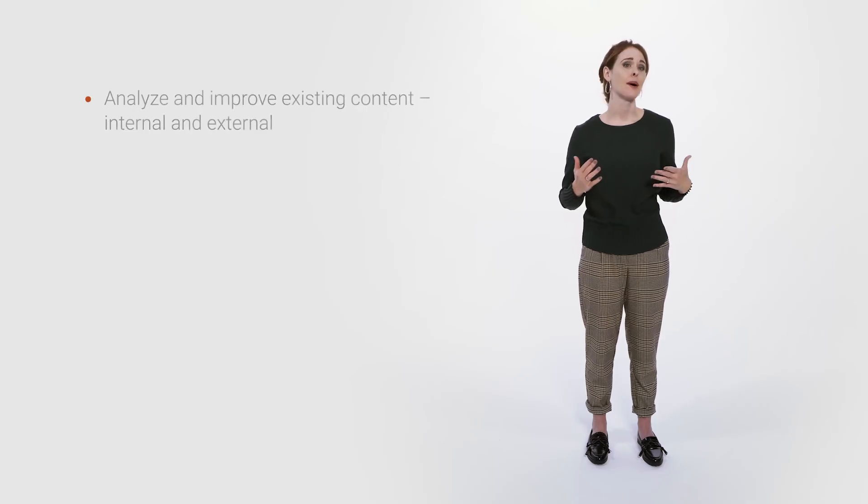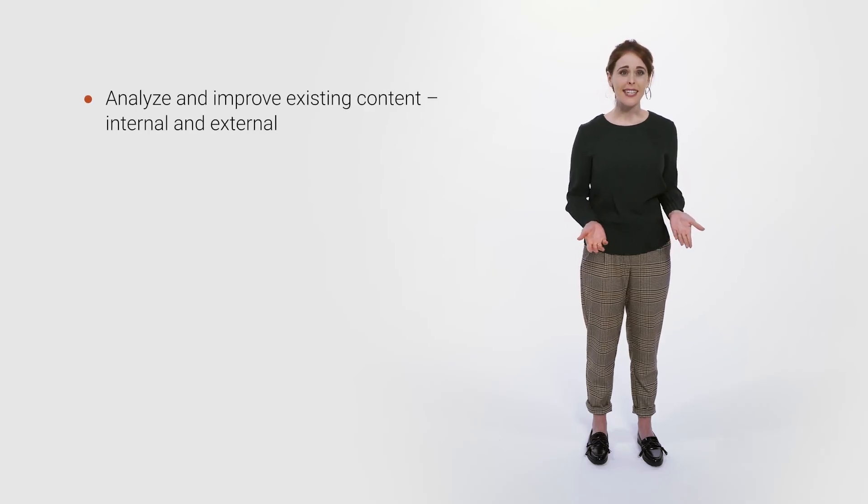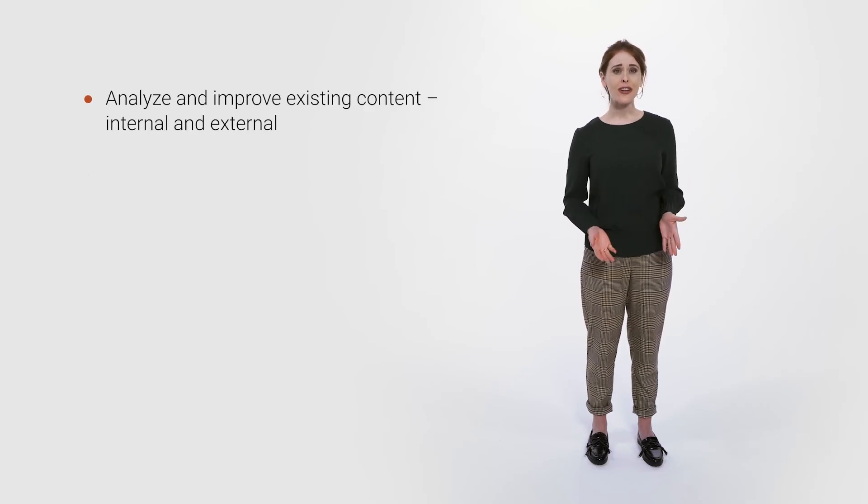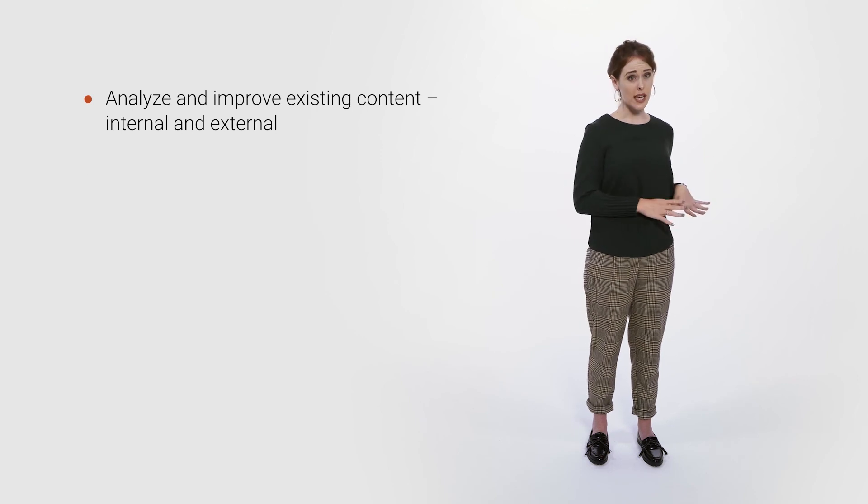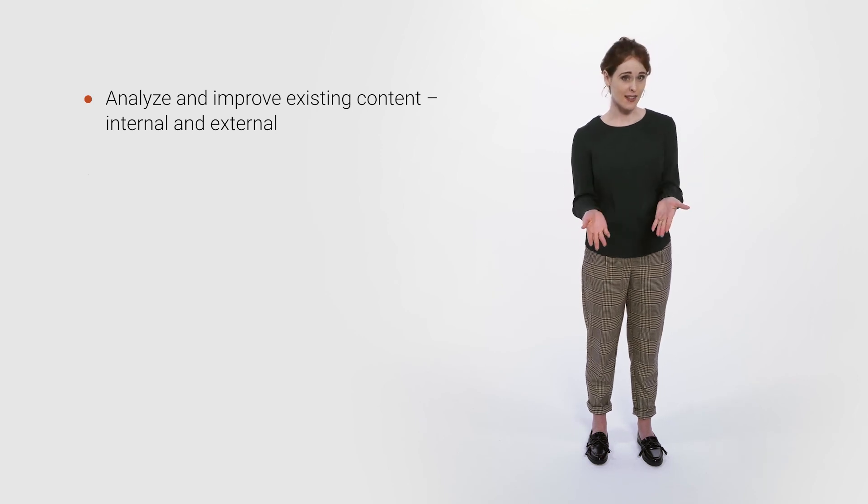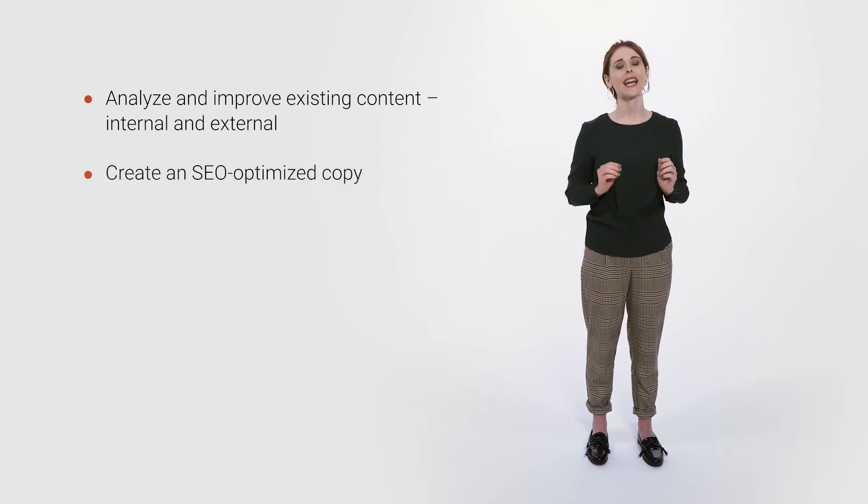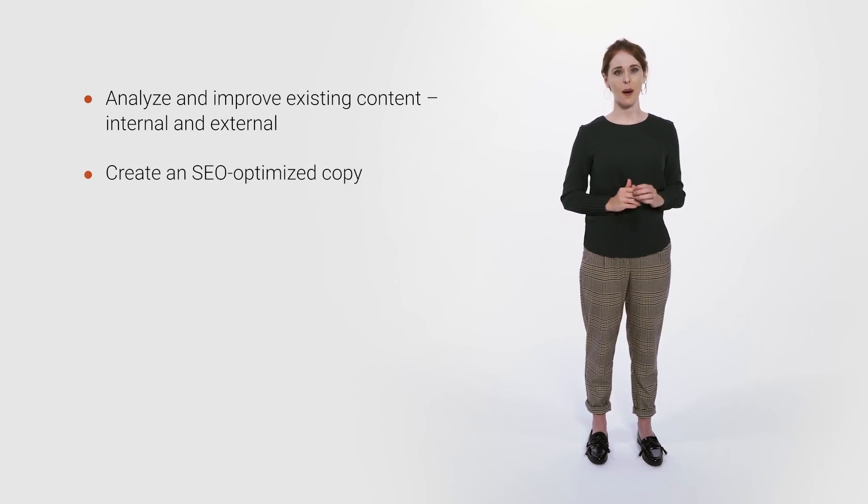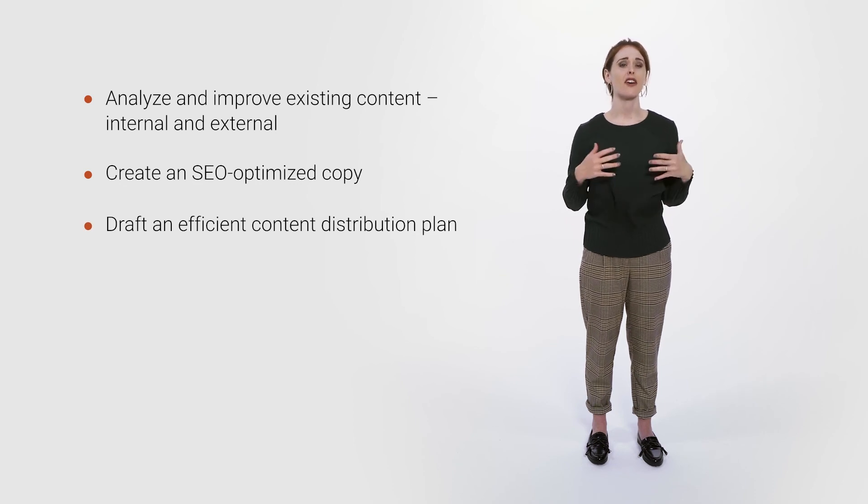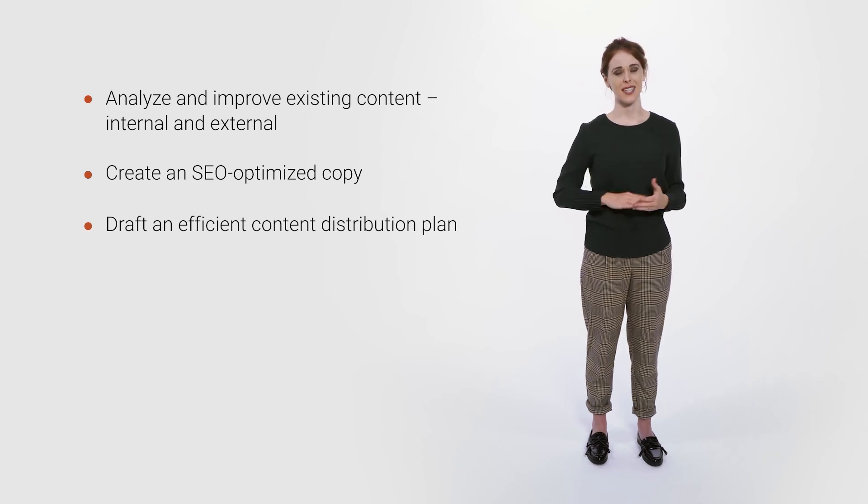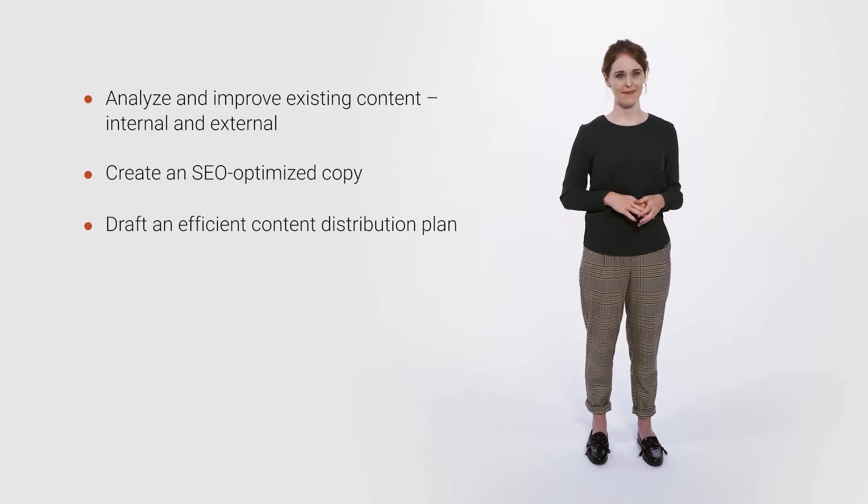From analyzing and improving your existing content, both internally and externally, to creating an SEO optimized copy and drafting an efficient distribution plan. We promise SEMrush will always keep you busy.